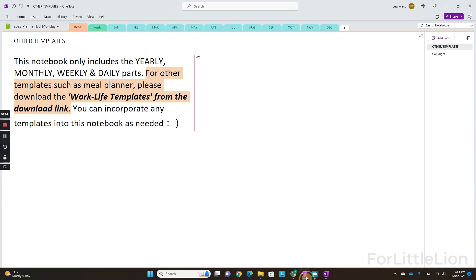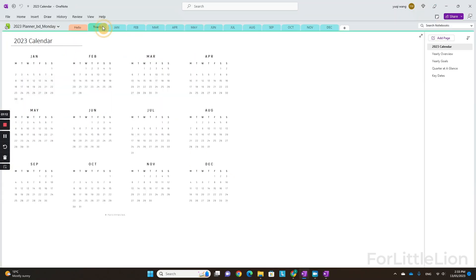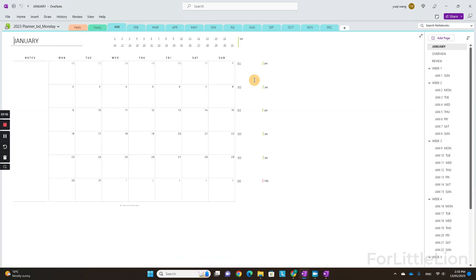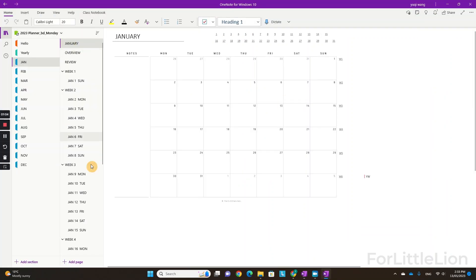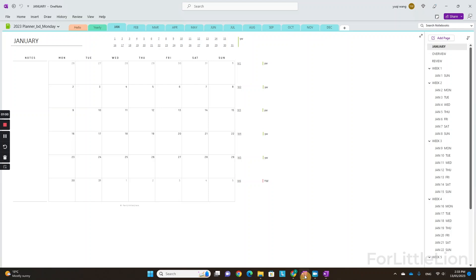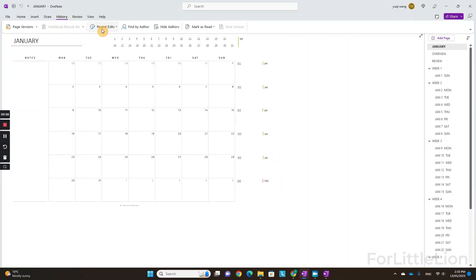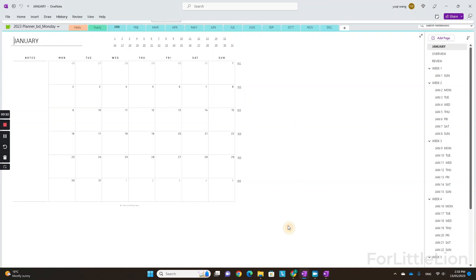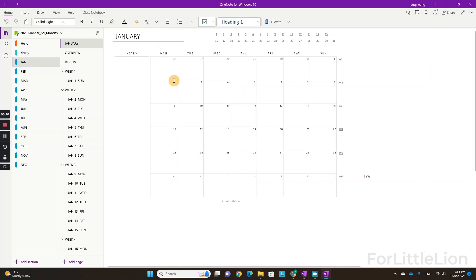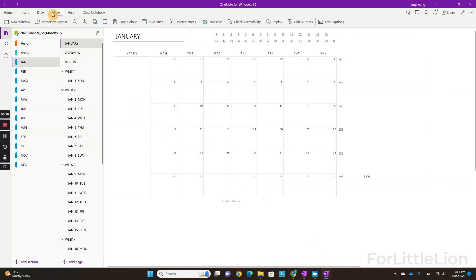Here's a tip. You may notice something weird here — 'YW,' that's my name. That means I'm the author of creating these things and making these comments. You can clear all this up by going to the History tab and clicking 'Hide Authors.' On the Windows 10 version, this option is under the View tab right here.